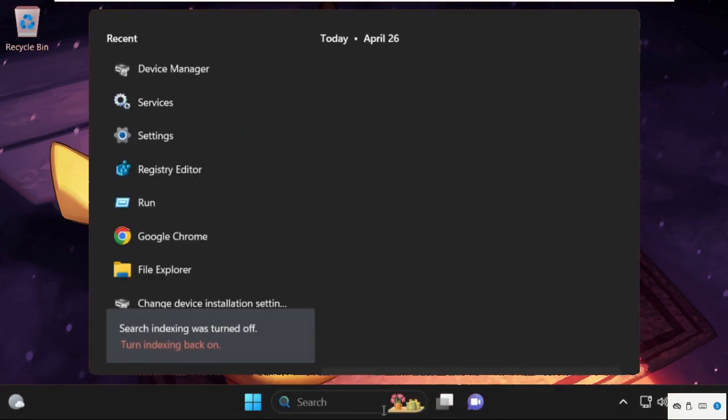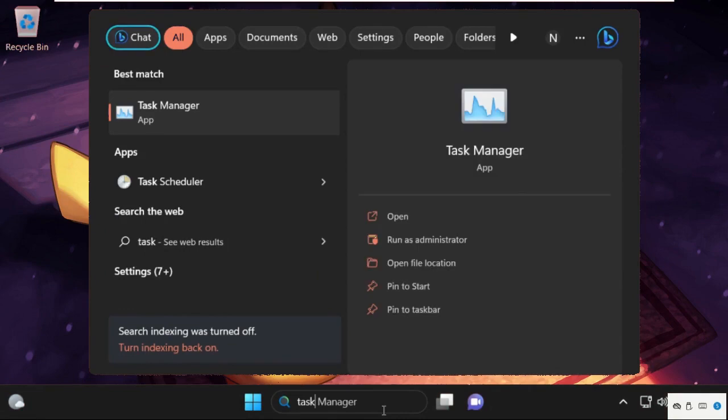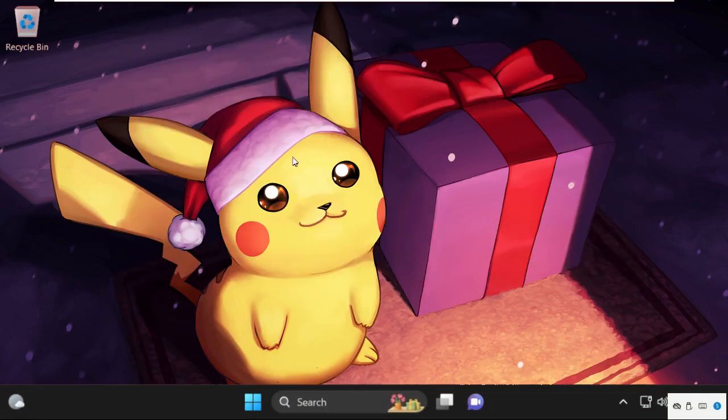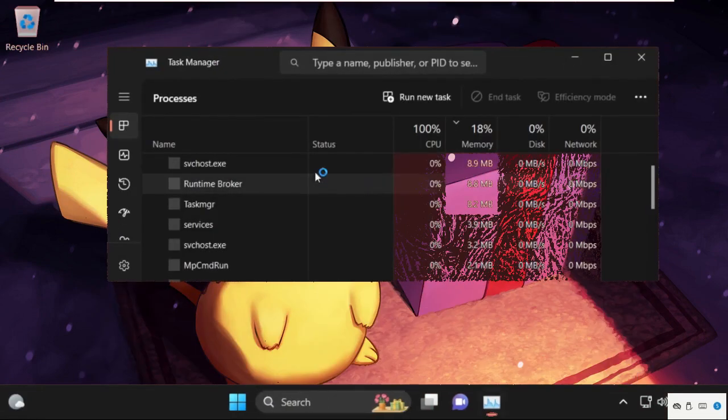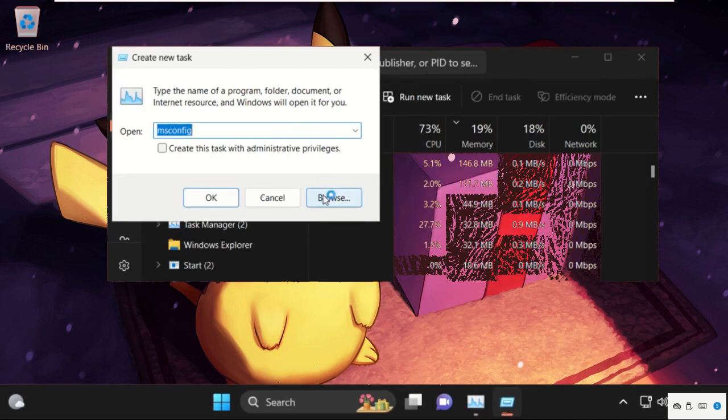Now go to search bar and type in Task Manager. Then click here to open it. On this window click on run new task.